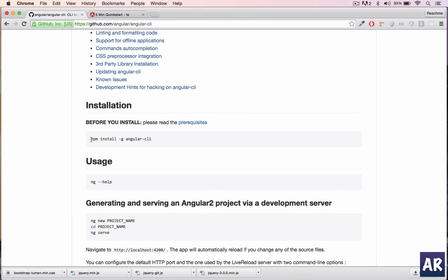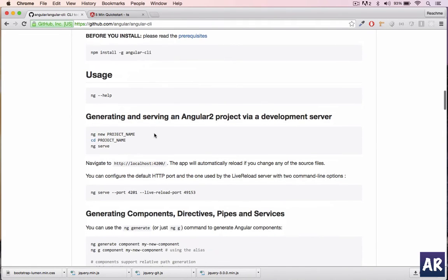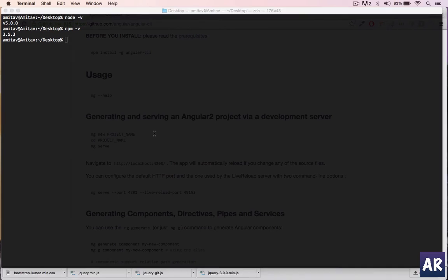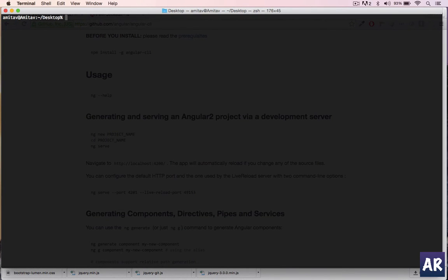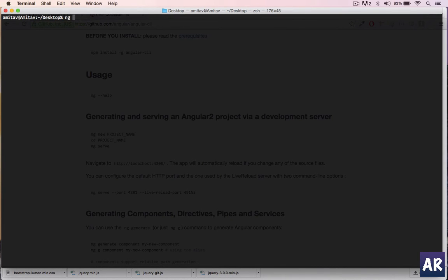You just need to run npm install -g angular-cli. After that, once you have that installed, you can run commands like ng new. Let's call our project bookmarks.